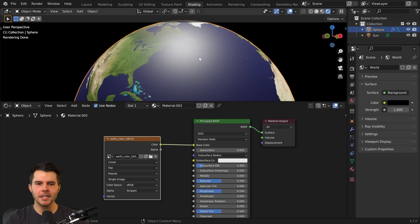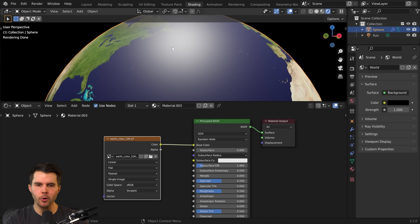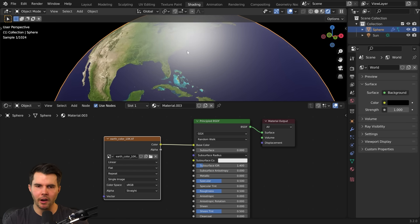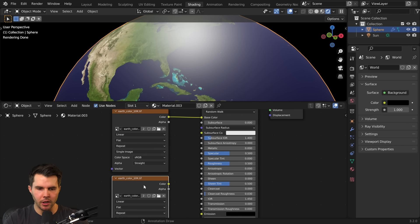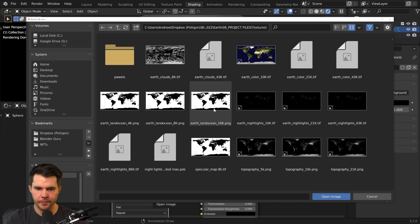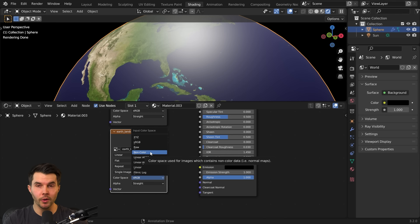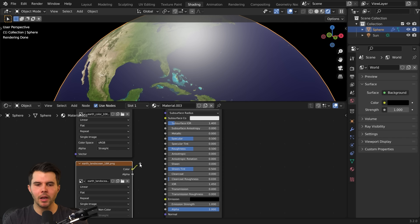The next issue you might notice is uniform roughness. The ocean is supposed to be shiny and the land is supposed to be rough, but currently it's using a uniform value. So the next texture I'm going to use is a land-ocean map. I'll get the 16k version, set it to non-color data since we're not using any color information, and plug this into the roughness input.